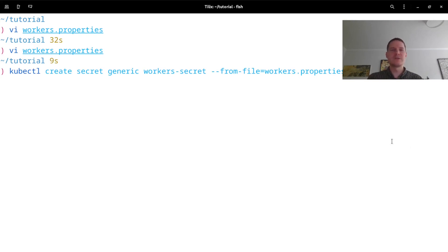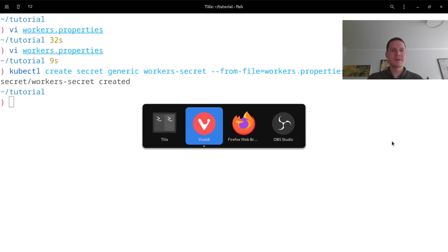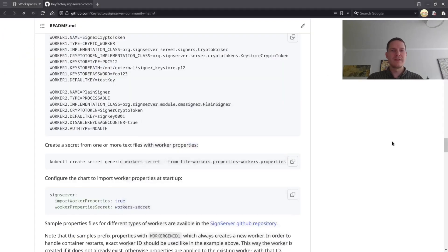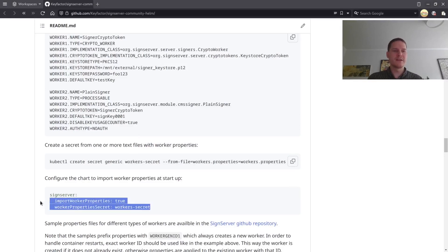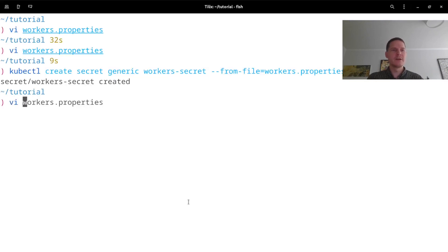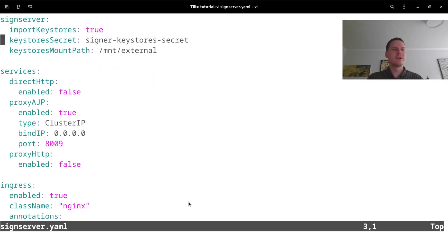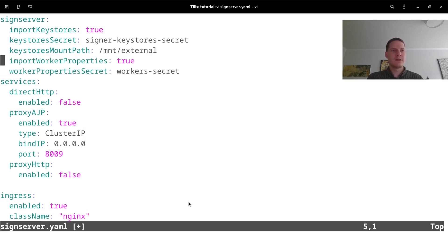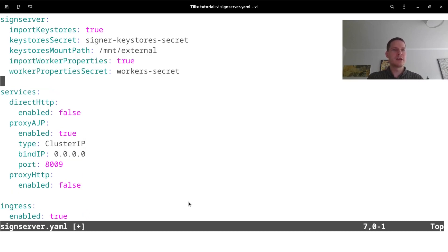and then from the file that we want to register. Here I use the workers.properties name, which is the name used in the example. Then we also need to update our signserver.yaml to say that it should import worker properties from this secret. So I'm going to copy these two lines here, modify my signserver.yaml, and add these two lines in here.